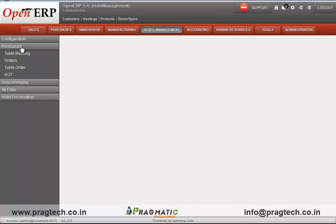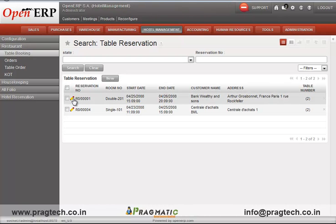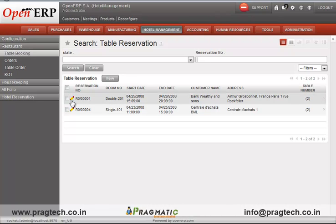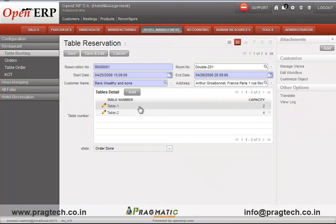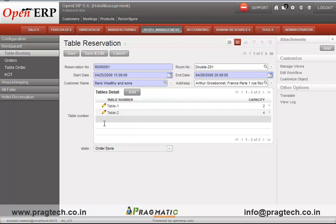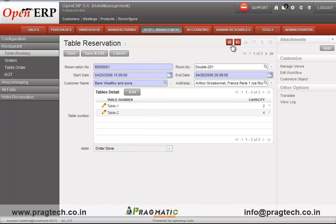In the hotel management module, there is a restaurant menu with a table booking feature which helps the customer book a table. This is the table reservation form, which includes the customer name, address, the tables booked for them, and a unique reservation number generated by the system.